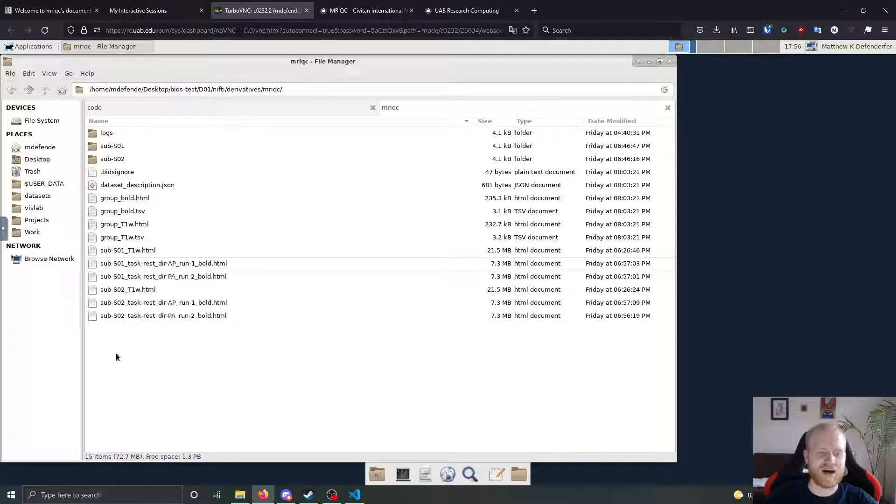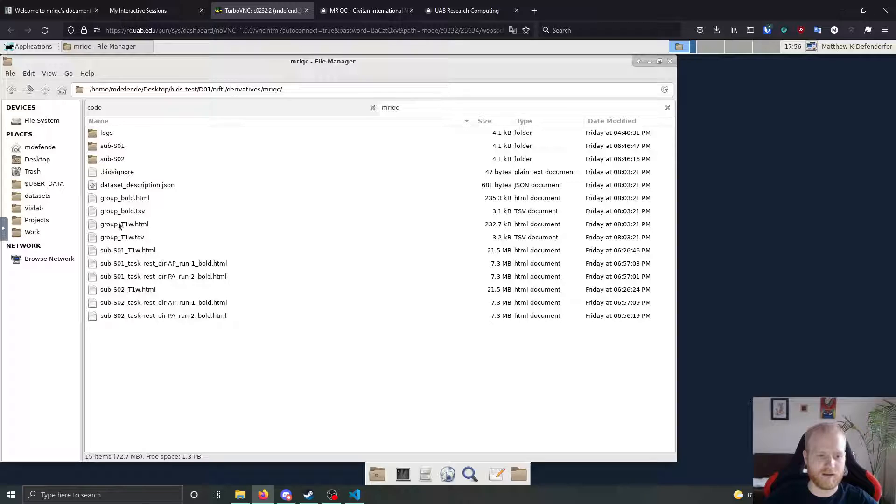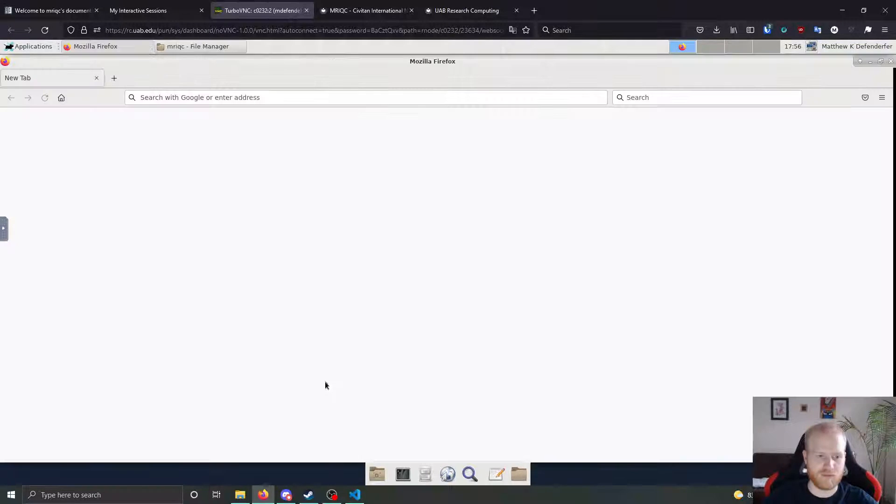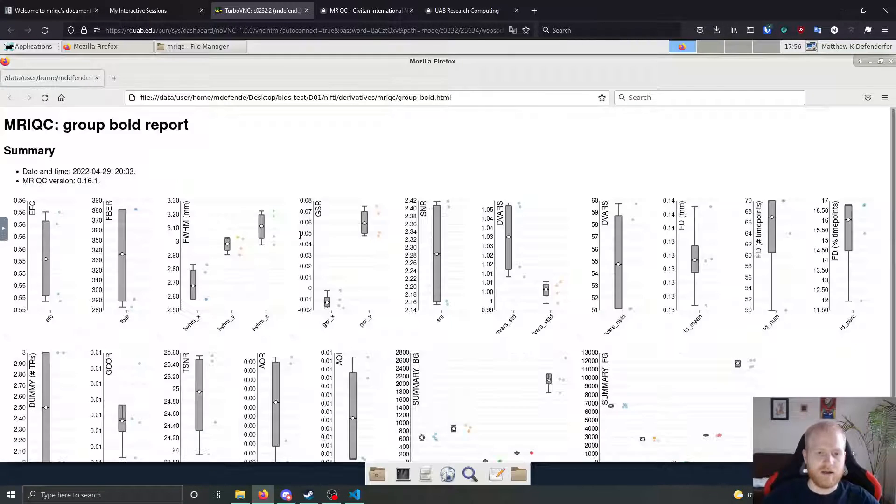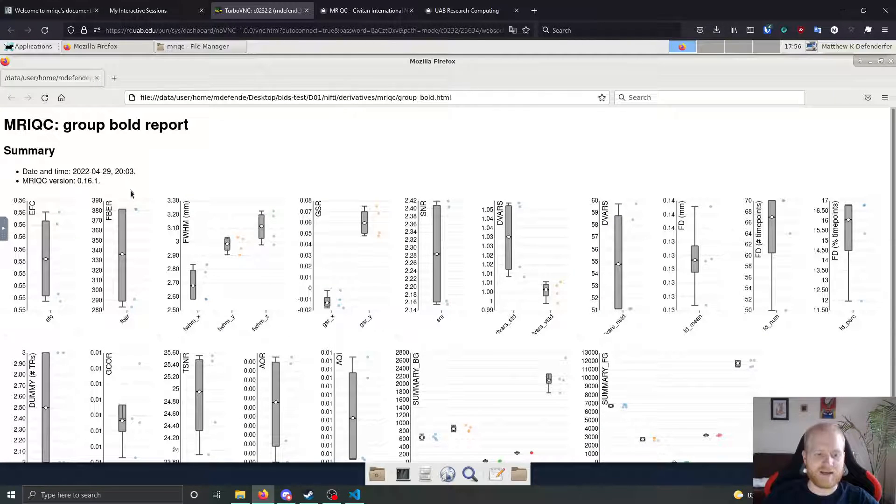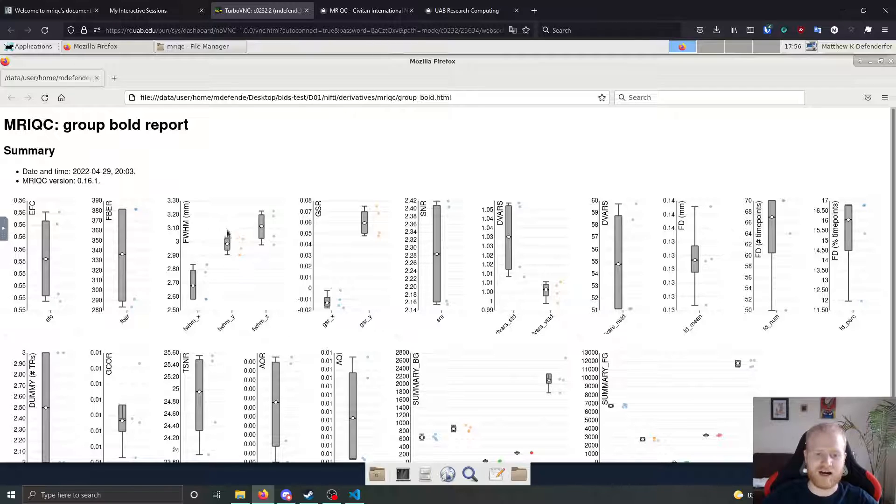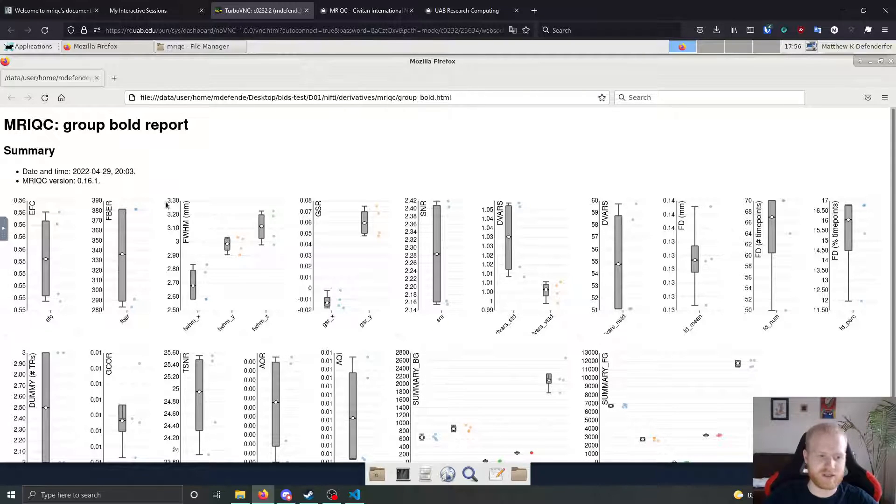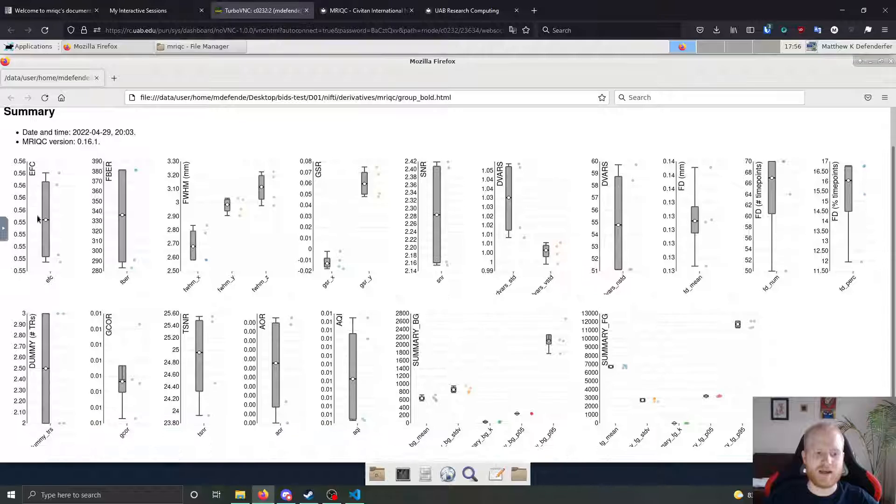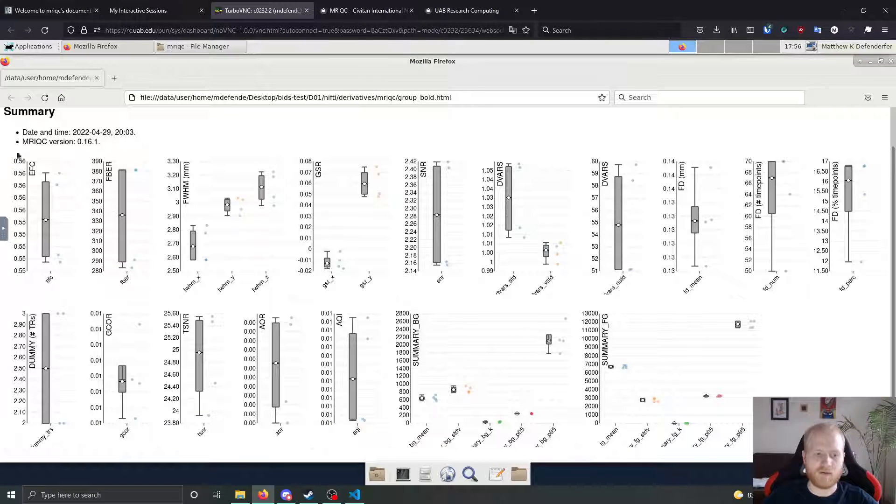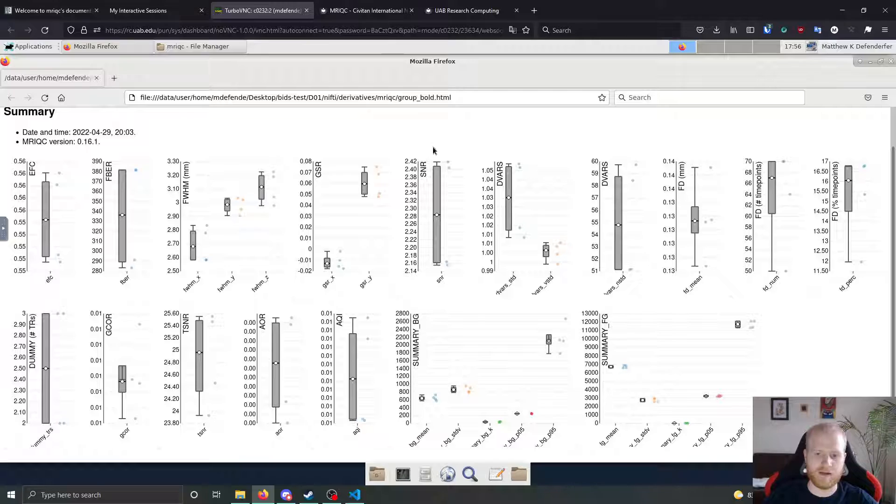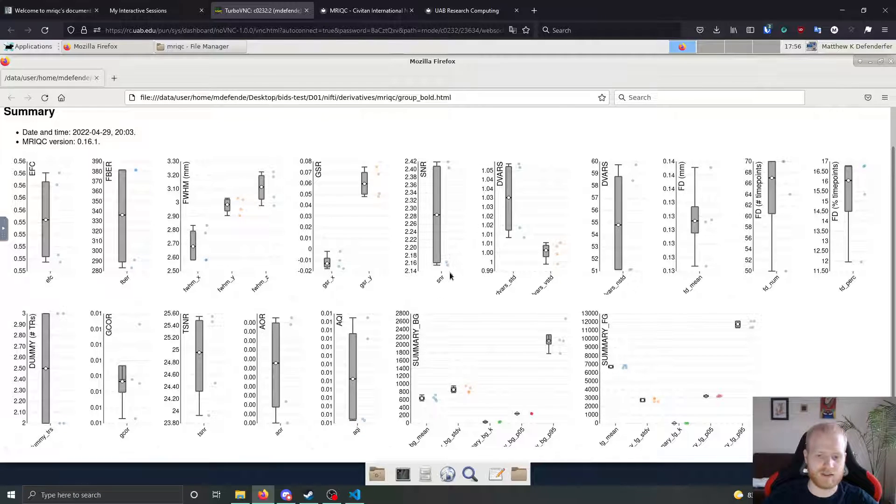So if we look at what the outputs of those are, if we look at the output bold group bold, it is going to have a data point for each bold scan that it finds. In our case, we have two bold scans per subject and two subjects. So we have four data points. And it gives you a list of all of the image quality metrics that it has data on and then plots those points on these plots.